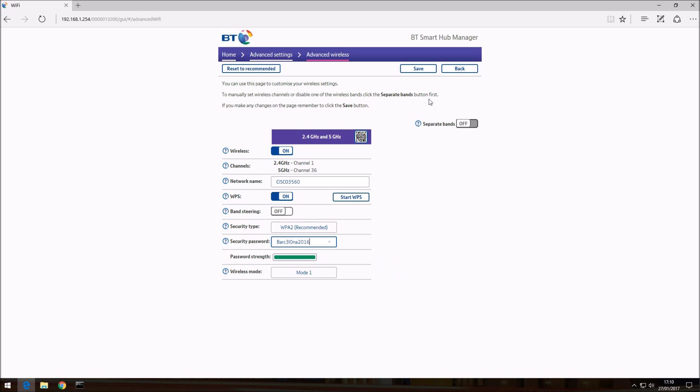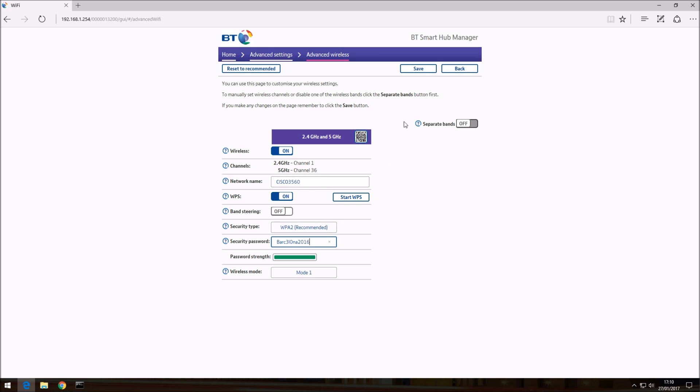Once that is done and you're happy with it, you need to click on save. If you cancel out this, it won't make any changes to the changes you have made. So if you click into save or click save.